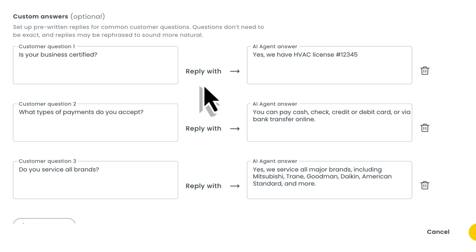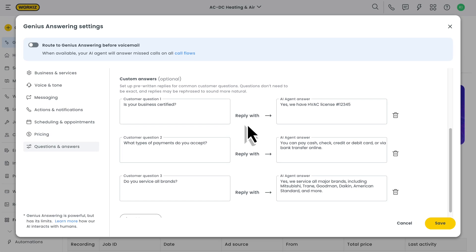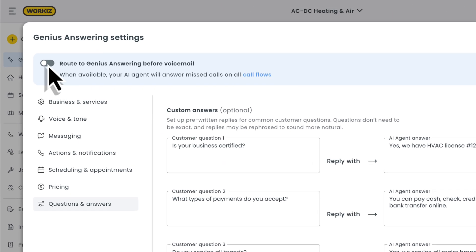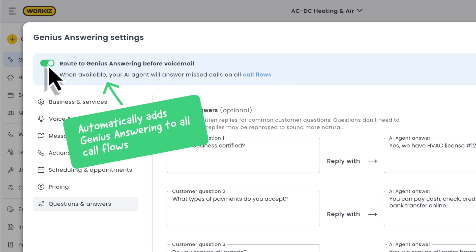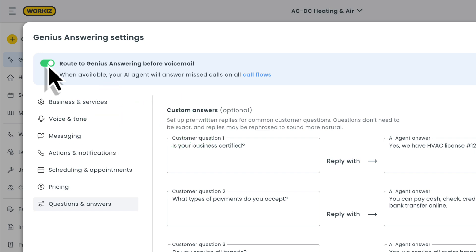Okay, that covers customizing your Genius Answering settings. Now let's quickly show you how to insert Genius Answering into your call flows. You'll have a few options for that. The simplest way to do this is enabling this toggle up here at the top. This will automatically insert Genius Answering towards the end of all of your call flows. It'll act as the final step before a call goes to voicemail. As long as you have available agents and conversations, you'll never have to let a call be lost to voicemail again.